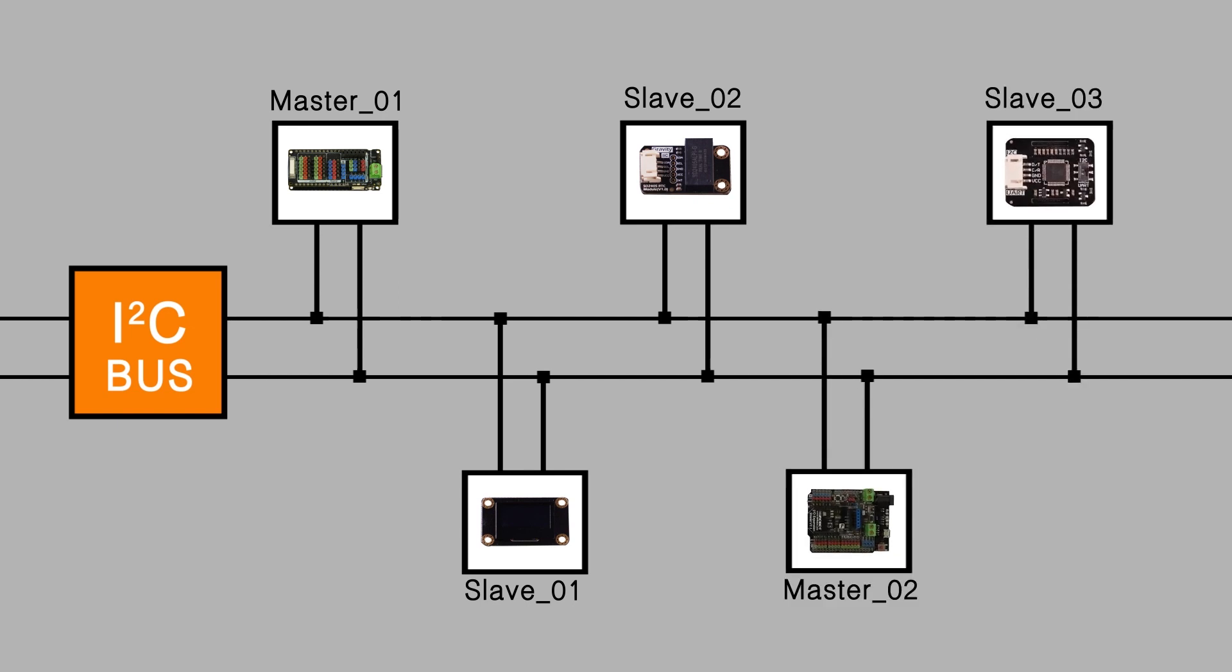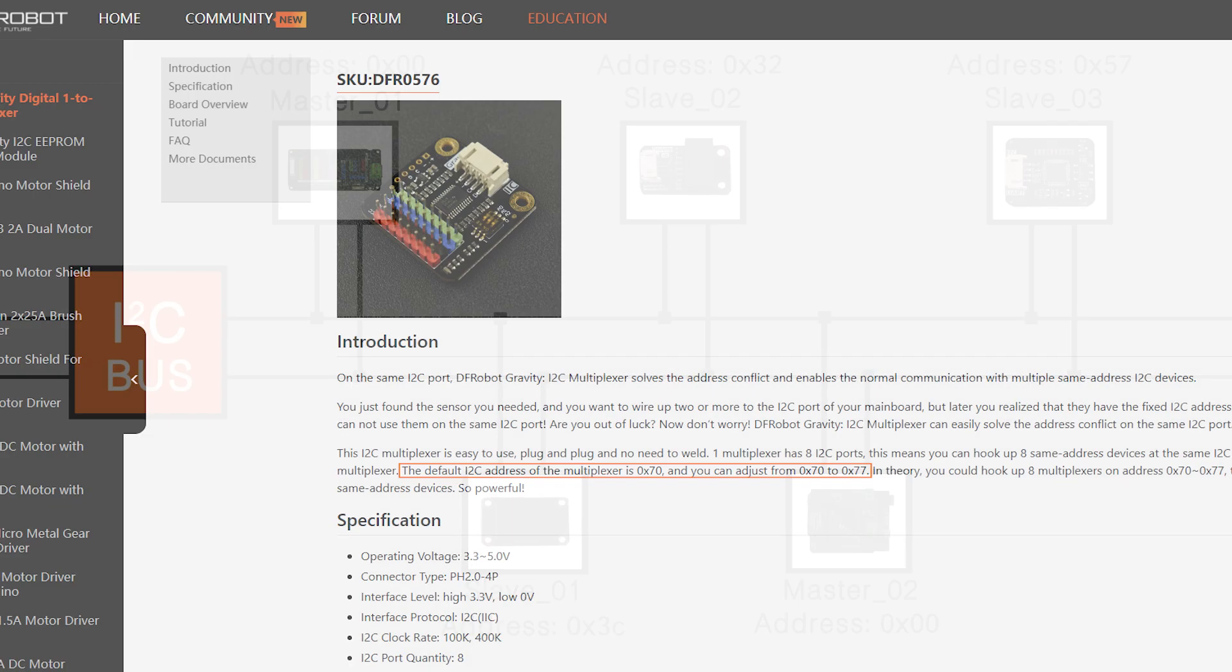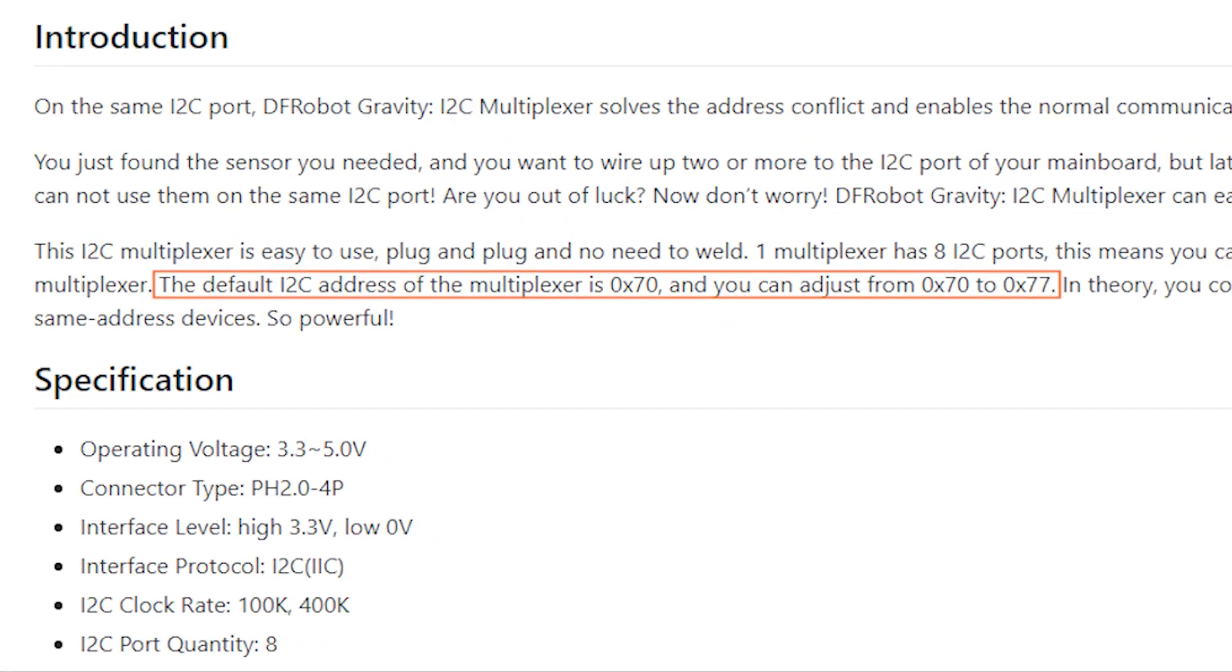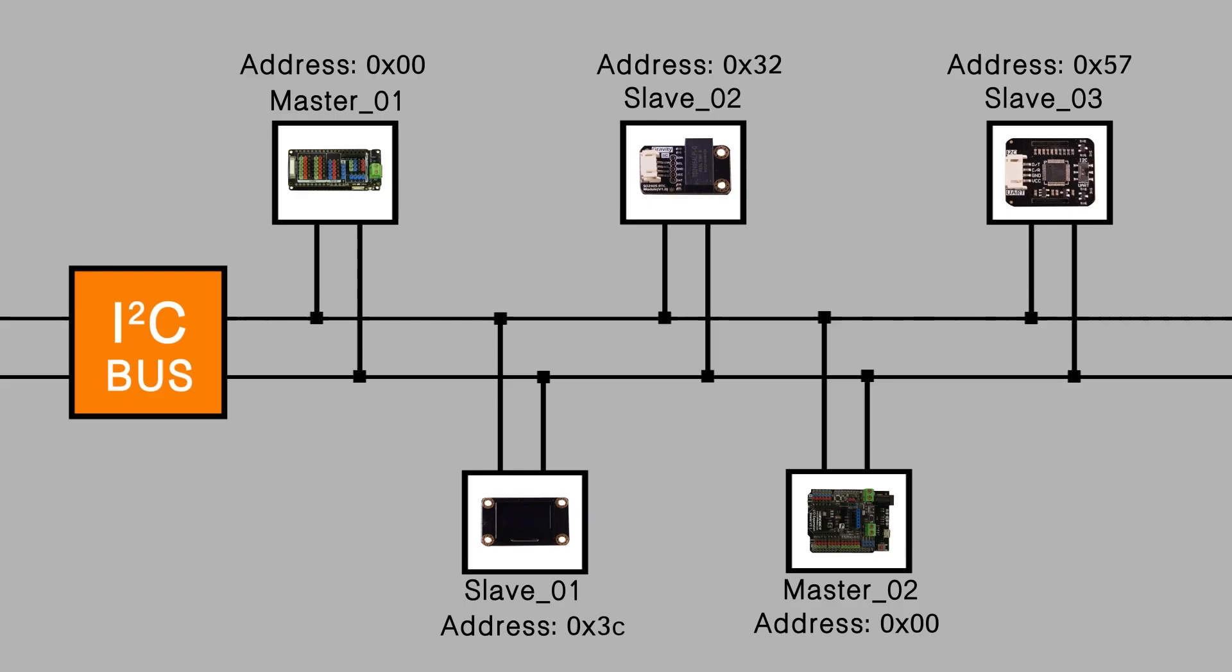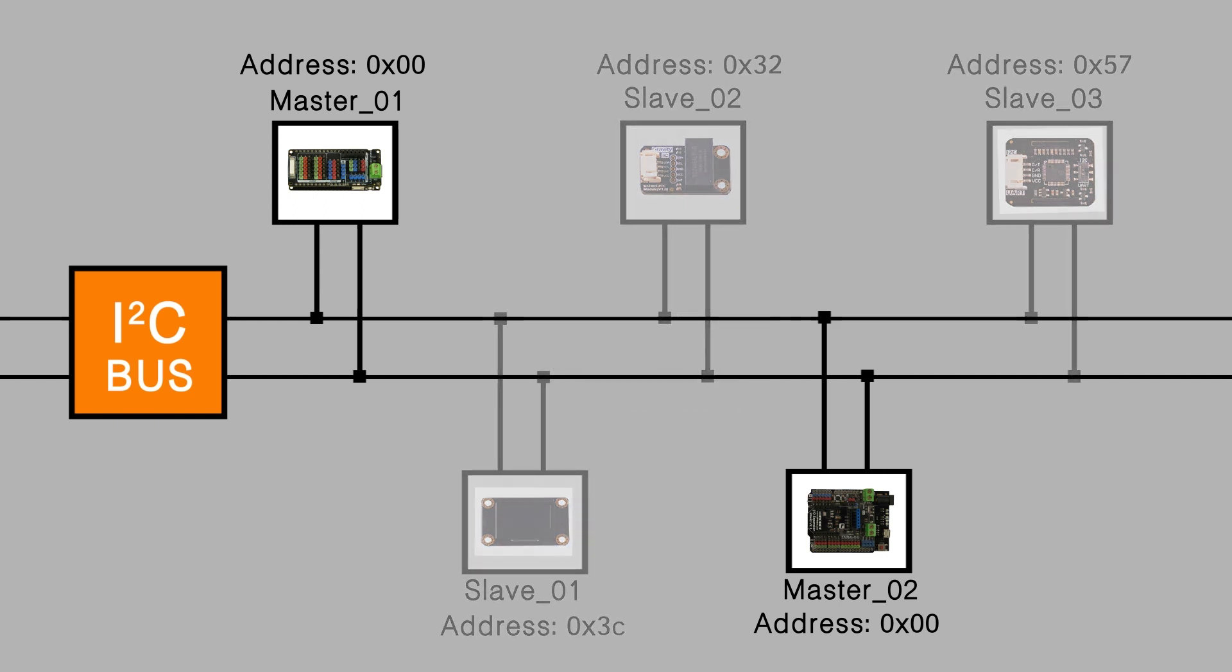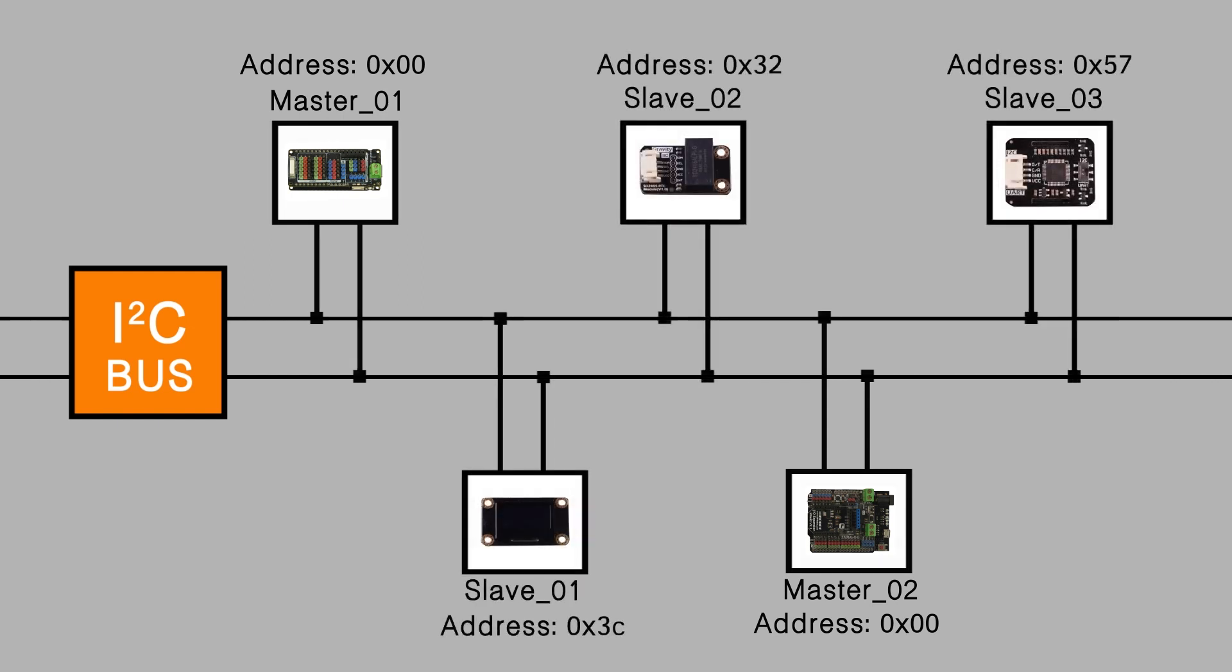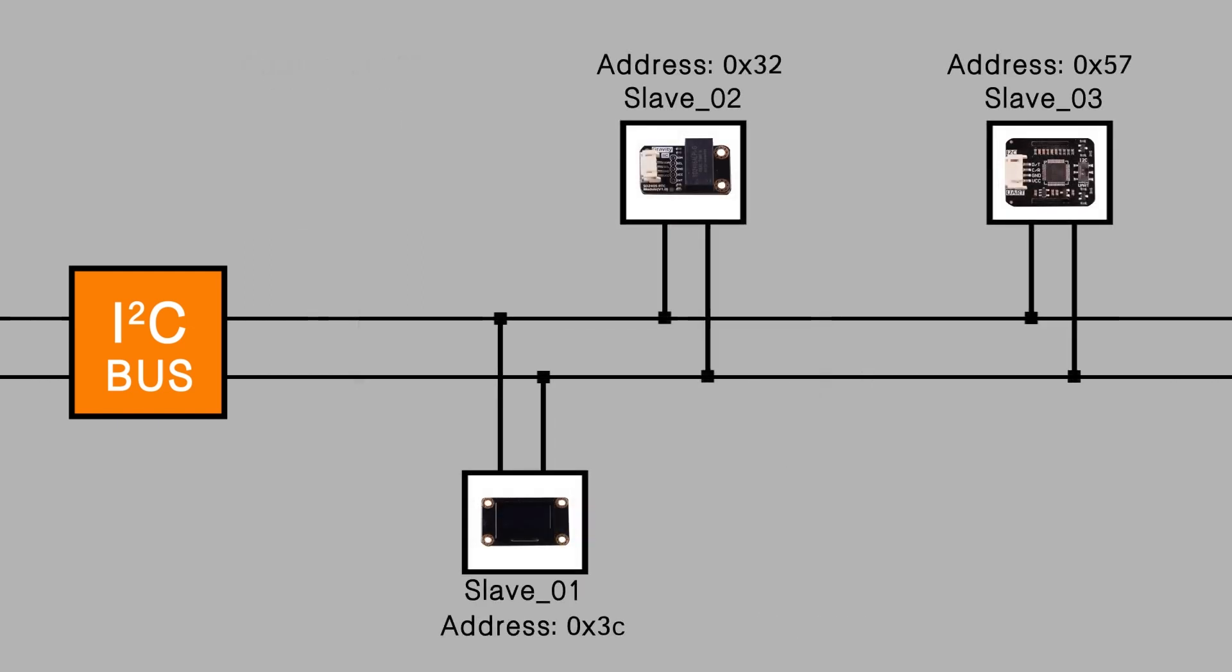The devices on the I-squared-C bus are either masters or slaves and has a unique address, usually stated on the datasheet, through which a master can communicate with a specific slave. Generally, a microcontroller with I-squared-C interfaces is often used as the master and other peripheral devices are used as slaves.